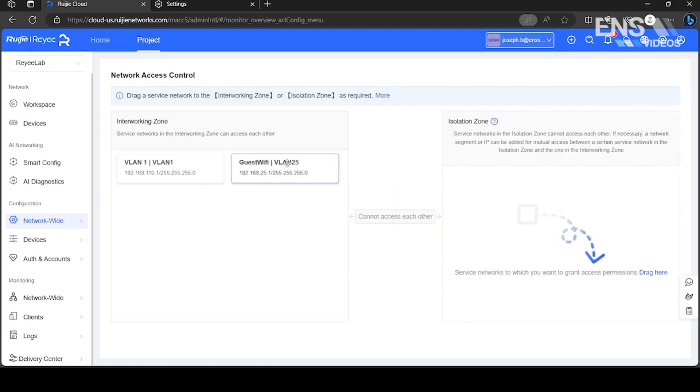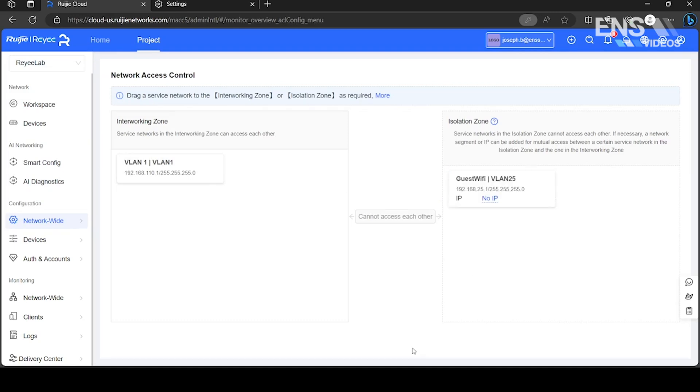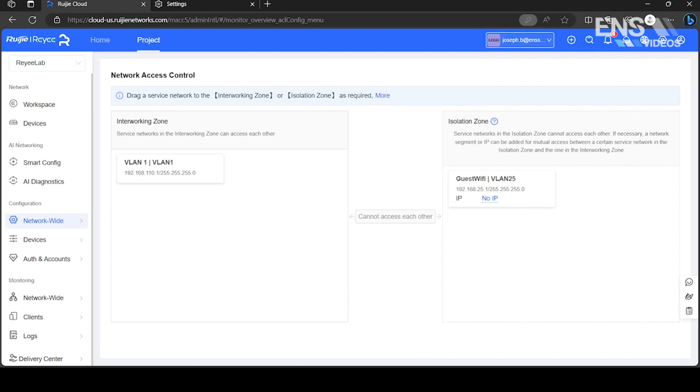After successfully delivering the configuration, you will be given the option to plan out your switch ports for access points or tweak your access control settings.